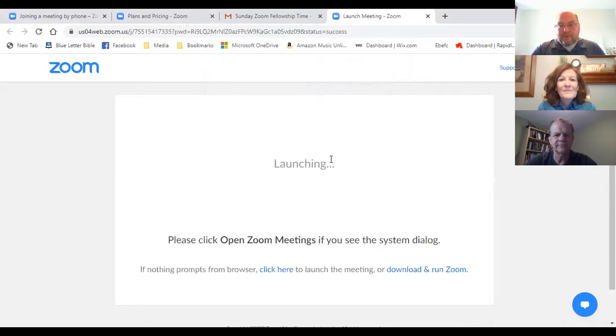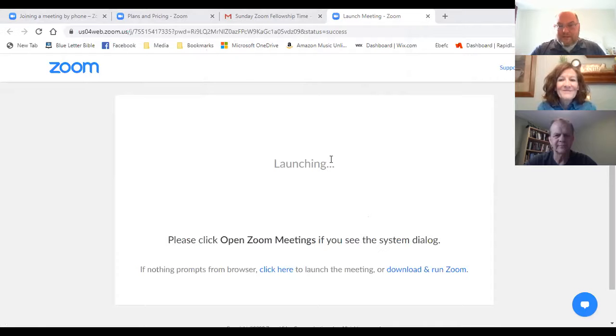When you click the link it opens Zoom meetings. Since I'm already in a meeting it asked if I want to join another — I'll say no — but it will open up your Zoom account. The two things you have to do when you log in: enable your video and enable your audio.